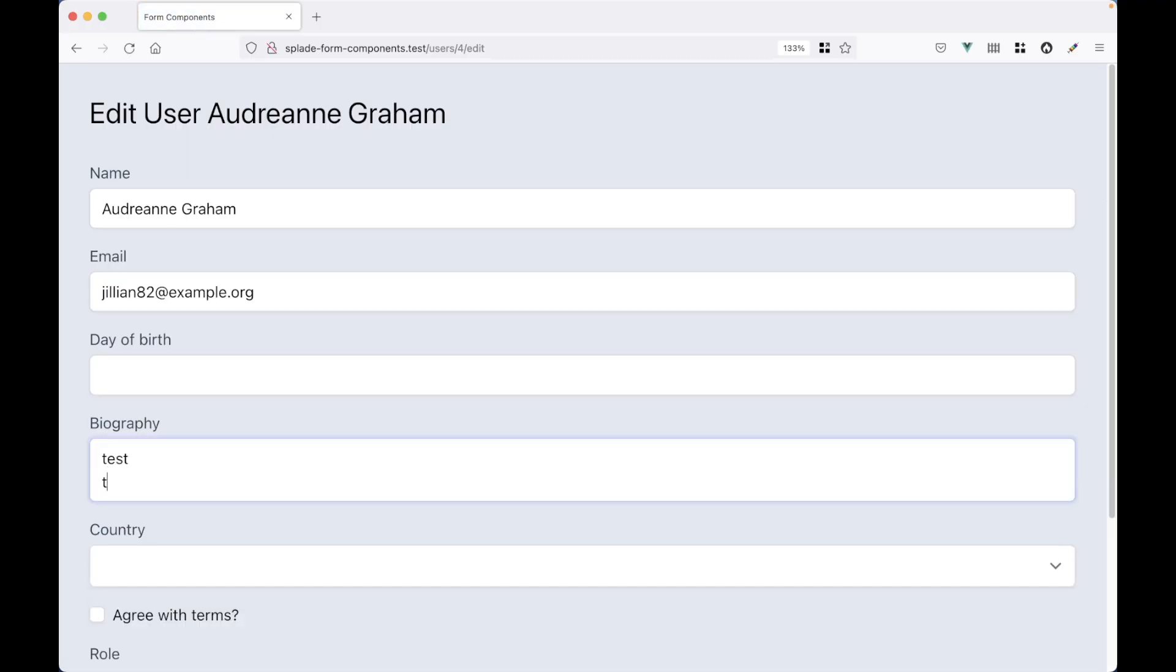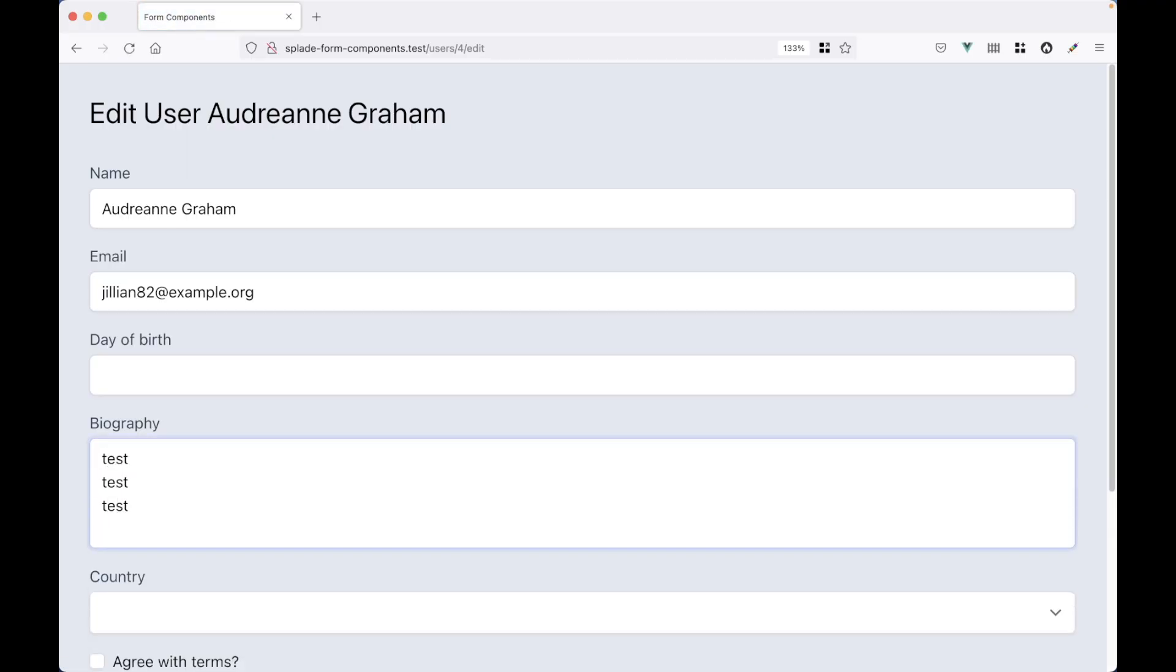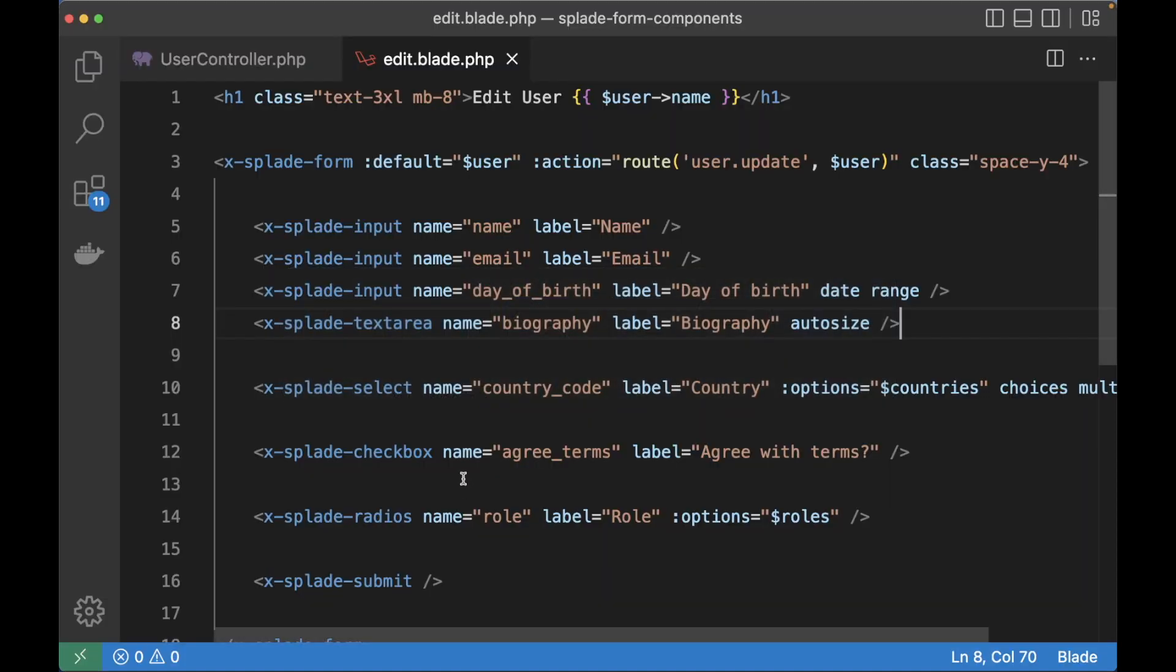So here I have my biography field. And then when I hit the next row, you can see that the height of the text area changes instead of showing a scroll bar.